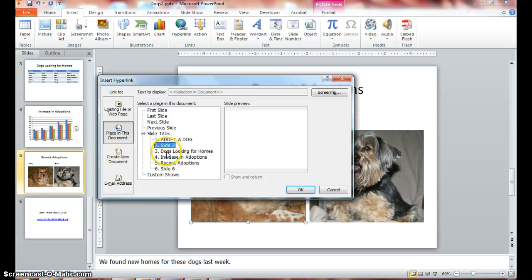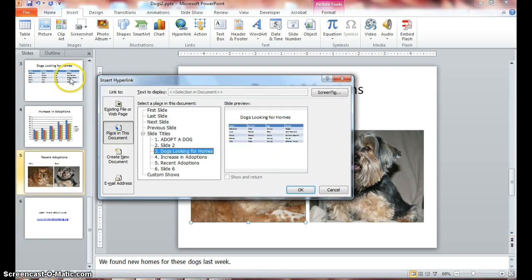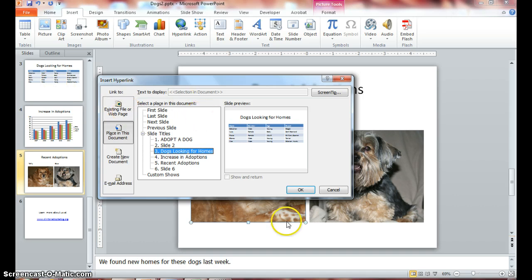Click number 3 slide, 'Dogs looking for a home.' The selected slide is displayed in your slide preview, so you can see which is the same as your number 3 slide here. Click OK.